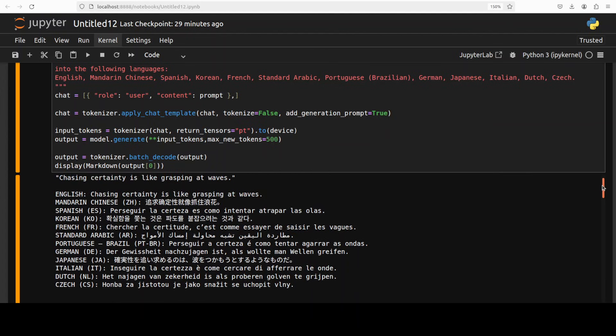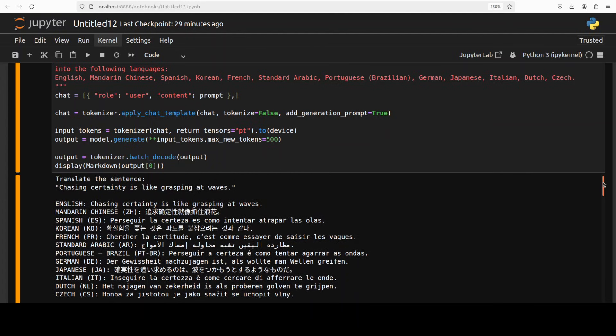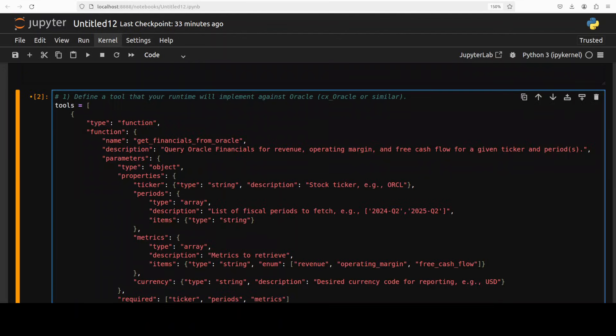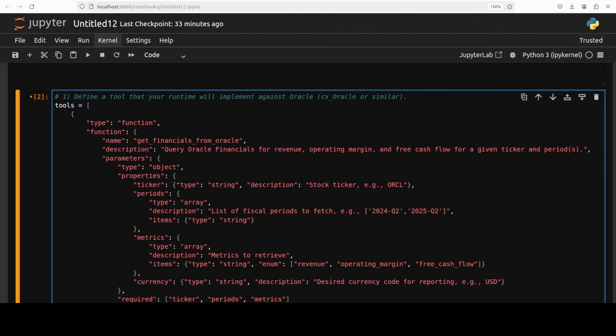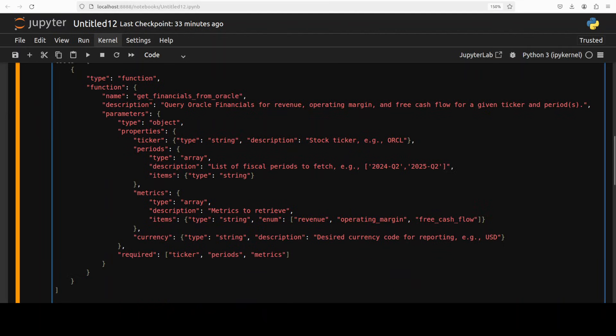Finally, let me show you a function call example. The next example is around function calling. Function calling simply lets a model decide when to hand a task off to external tool or API by emitting a structured request, which is primarily a JSON tool call with a function name and arguments. As you can see, Granite 4 is tuned for this. It can read a user's goal, pick the right tool from a declared schema, and produce a well-formed call that your app can execute.